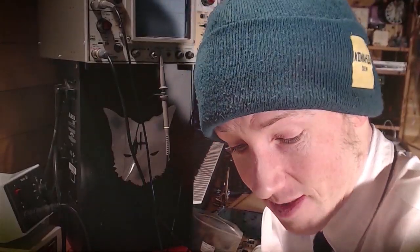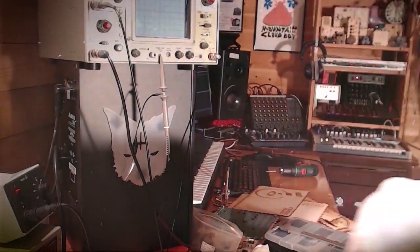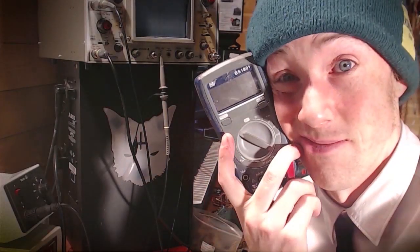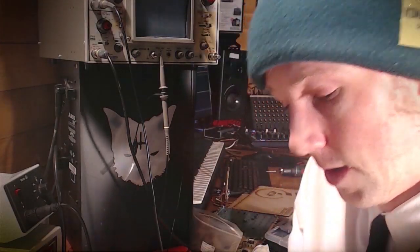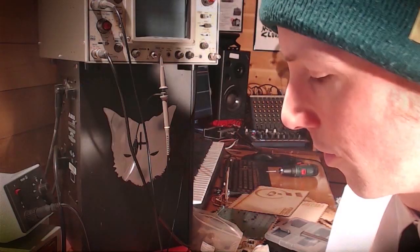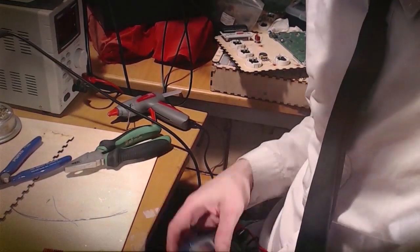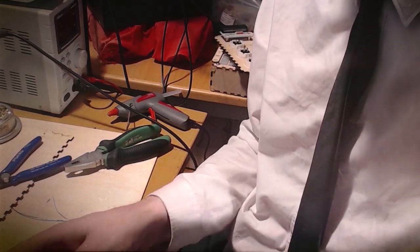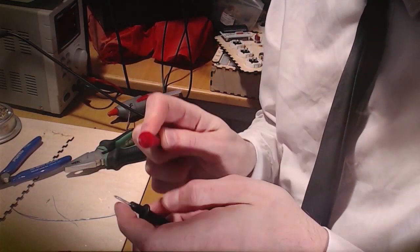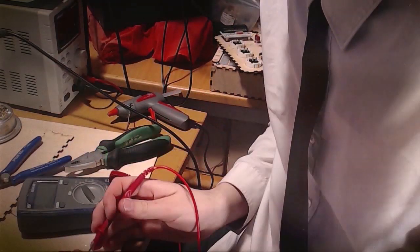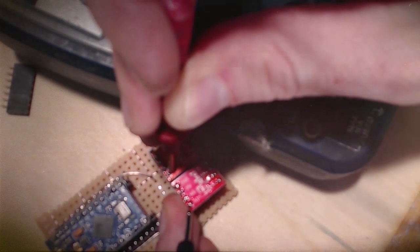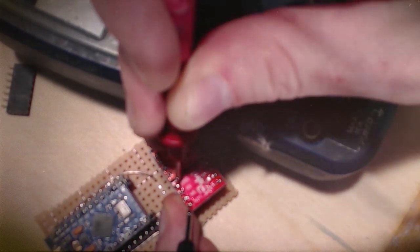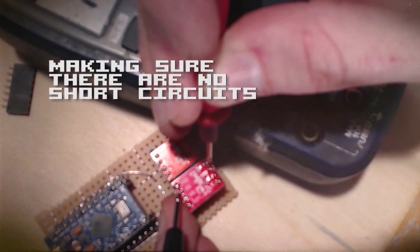To make sure we've not made a mistake that's going to destroy everything, we're going to use a multimeter set to continuity test. Basically if the leads touch each other, it makes a beep. So I want to make sure 5V goes to 5V.